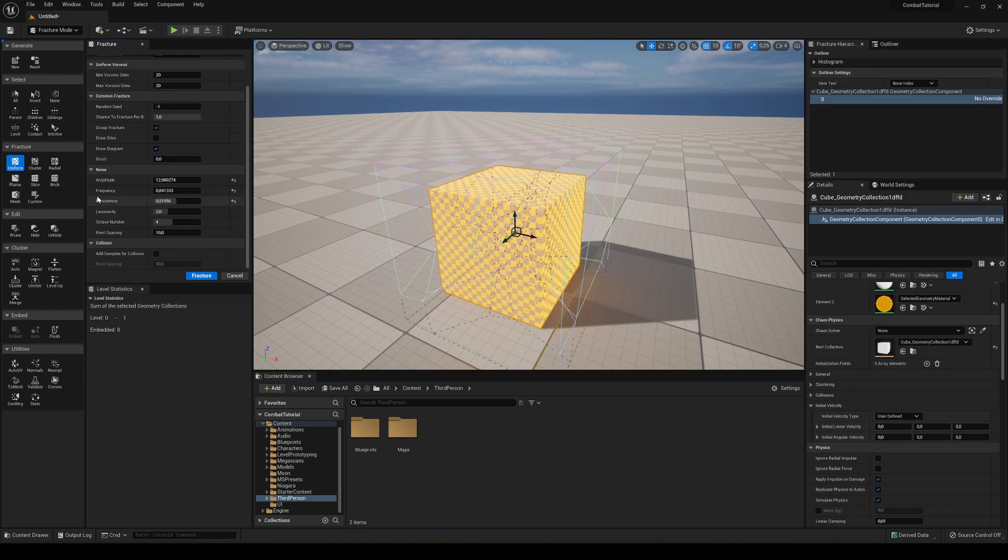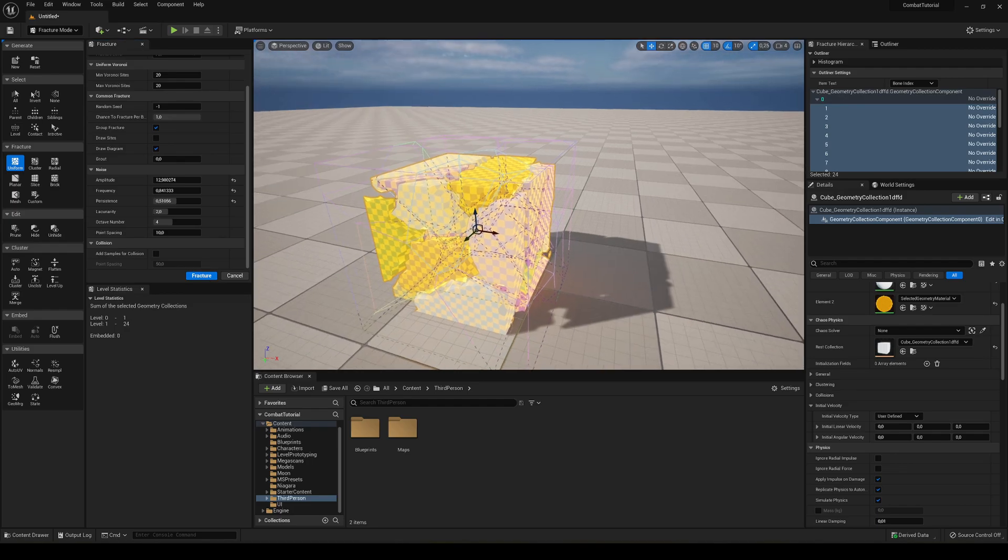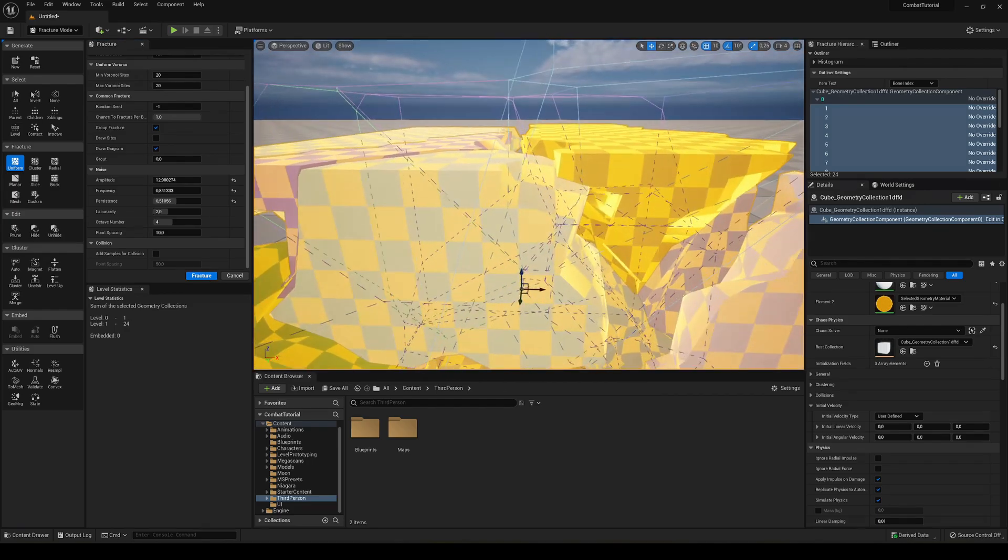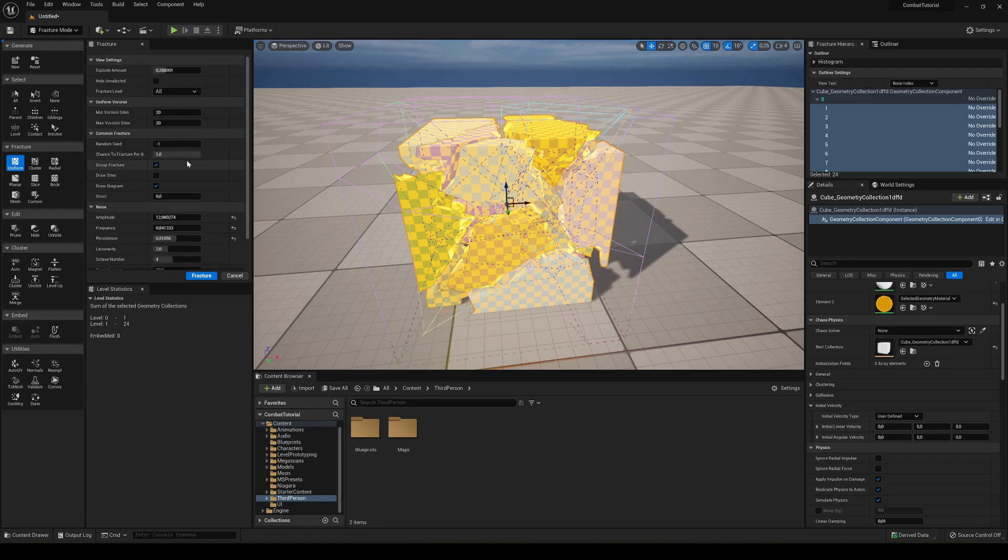And then what we're going to do is literally just click Fracture, and there we go. Boom! You can see how my asset has been fractured.